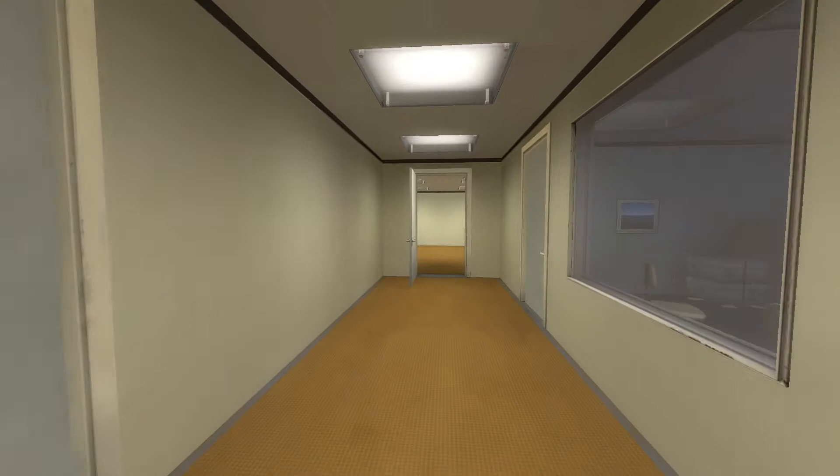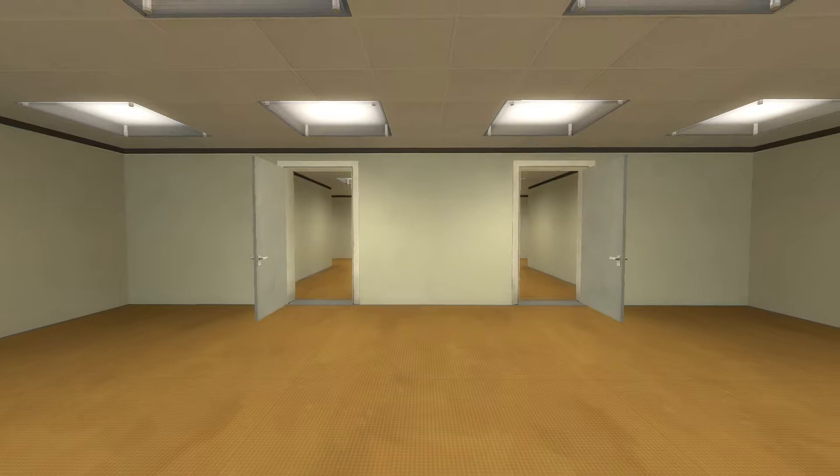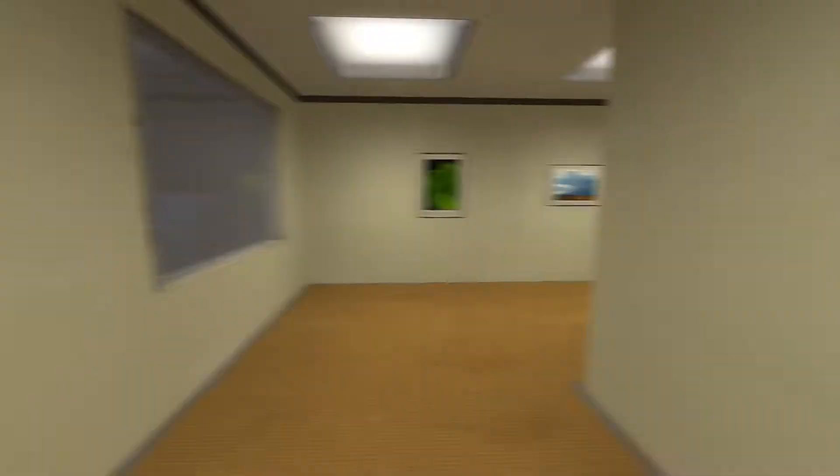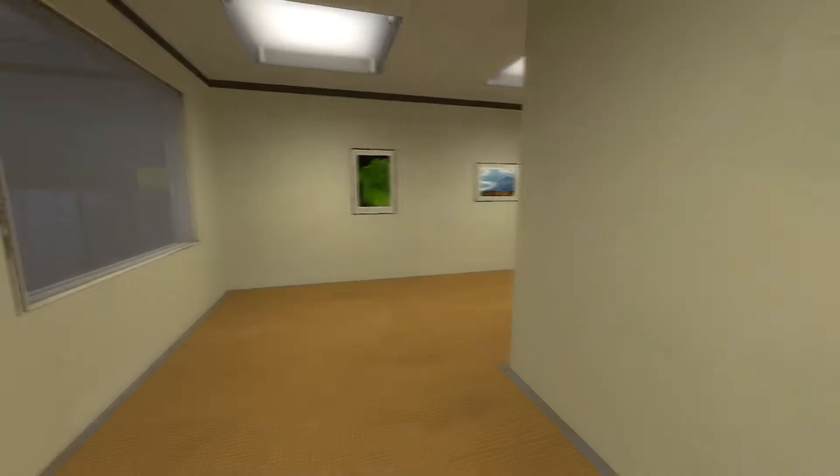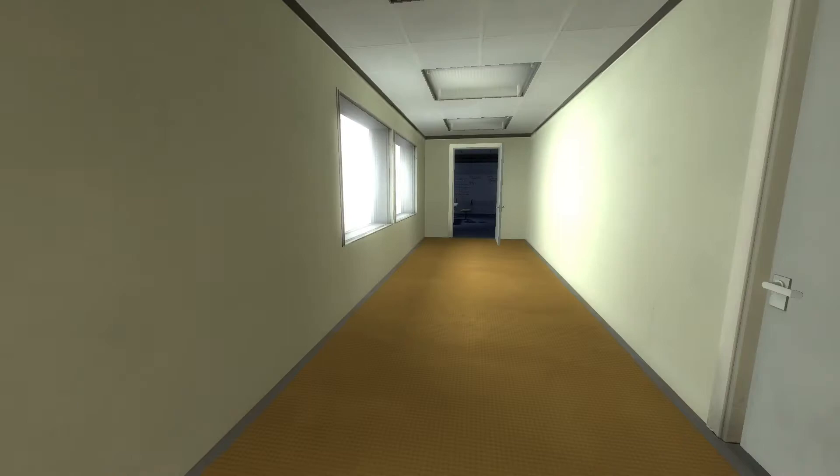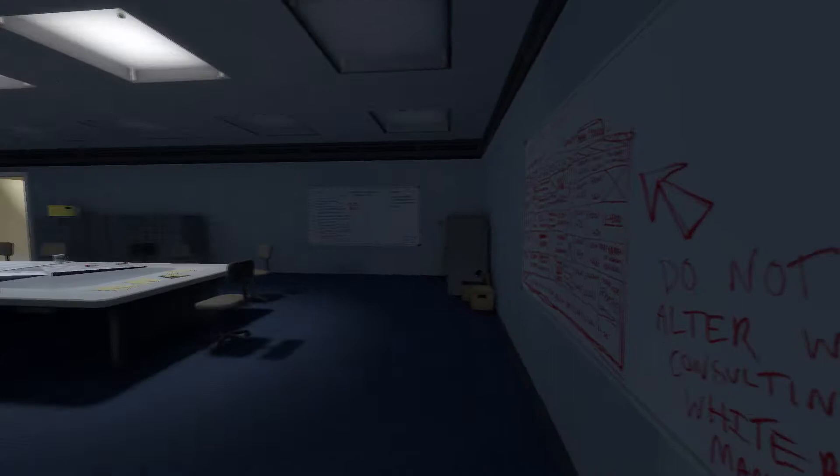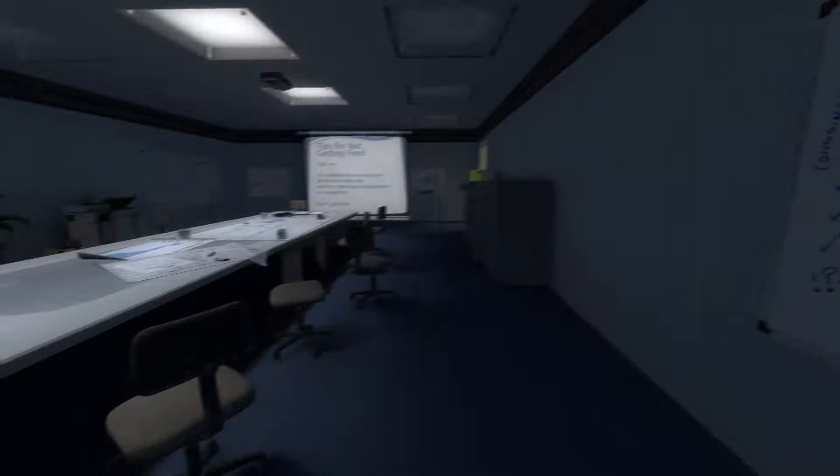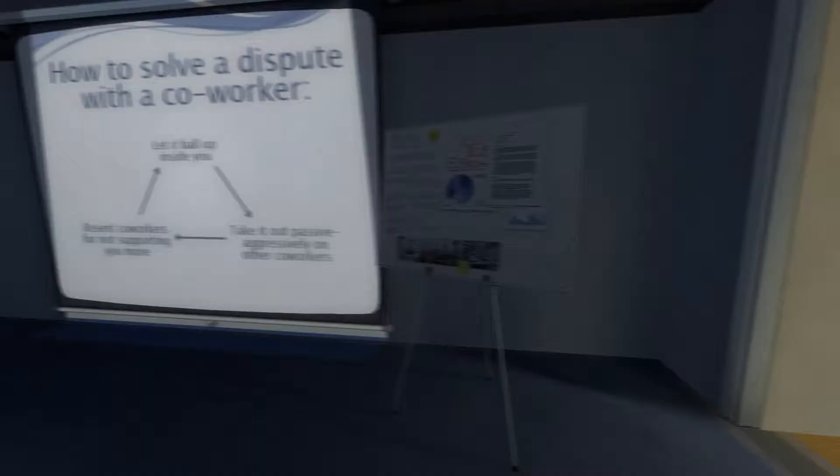When Stanley came to a set of two open doors, he entered the door on his left. Yet there was not a single person here either. Feeling a wave of disbelief, Stanley decided to go up to his boss's office, hoping he might find an answer there.